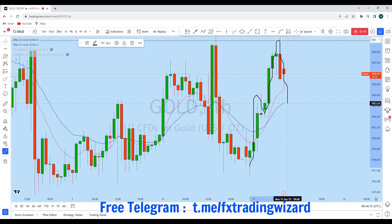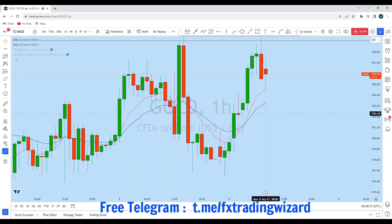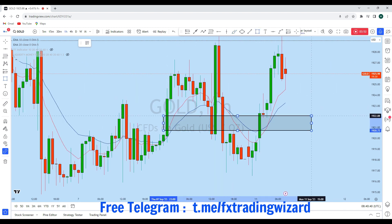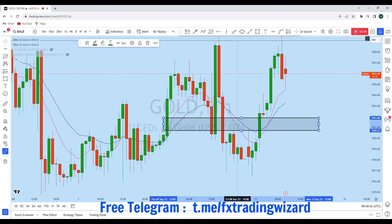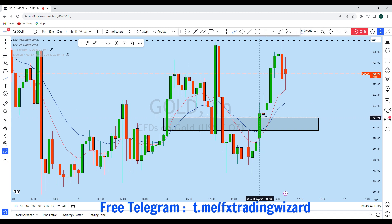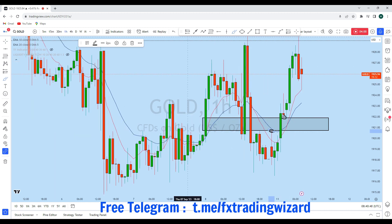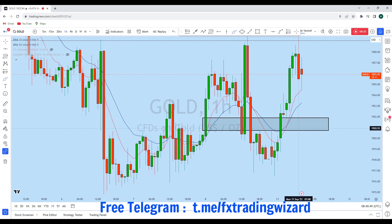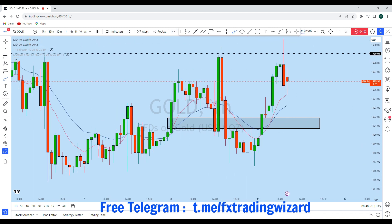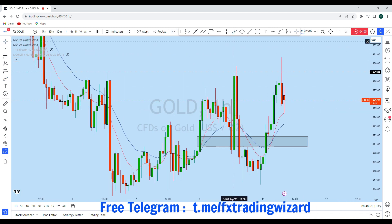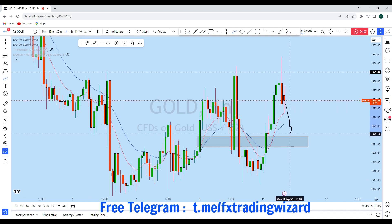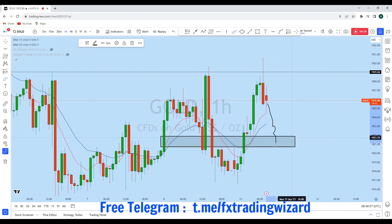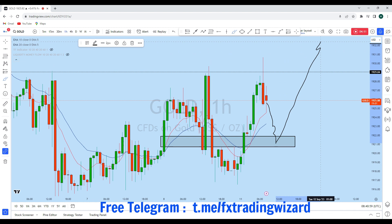What we can expect on gold on the lower time frame is that the price might come back to this smart money area — below this red candle and above this long wick — which is the smart money zone and order block area. At any point we can expect gold to come back down to test this level, which is also the daily support, and from this zone we can expect gold to move up to create a new higher high.